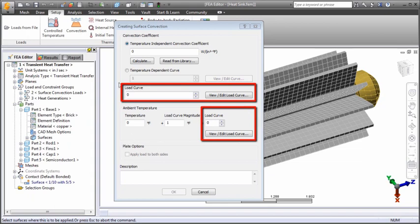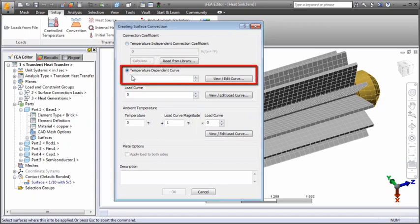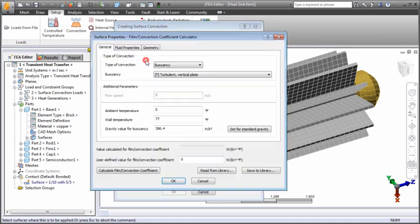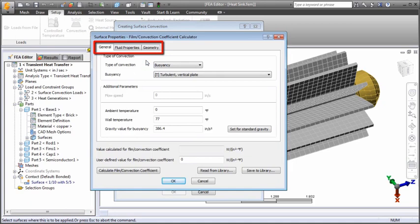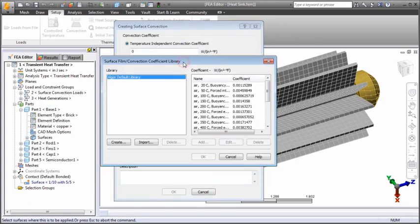Optionally, convection coefficients can also be temperature dependent. Use the built-in calculator to determine appropriate convection coefficients based on general parameters, fluid properties and geometry, or look up predefined values from the convection coefficient library.